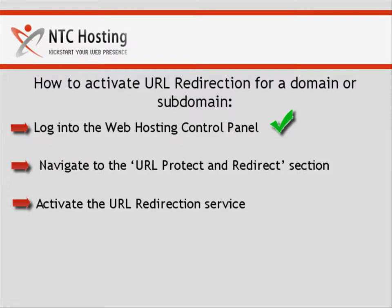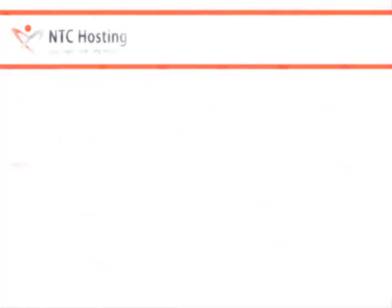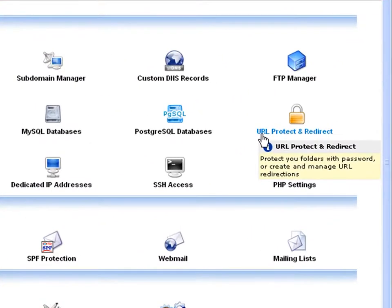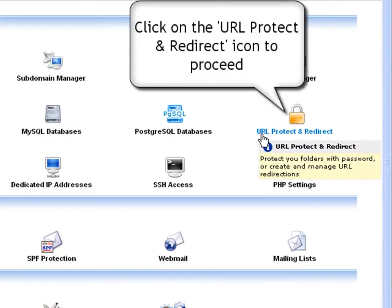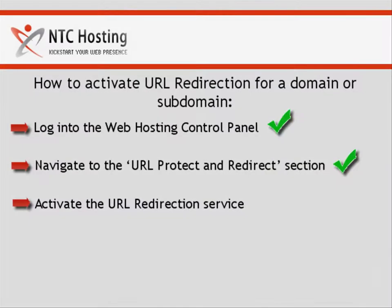You are done with the first step of the set URL redirection procedure. Once you are in the control panel's homepage, look for the URL protect and redirect icon located in the rightmost column of the site management section. Click the icon to proceed further. You are now done with the second step as well.